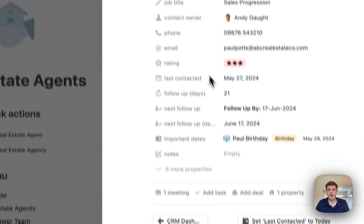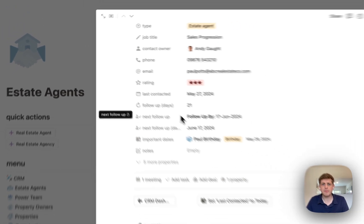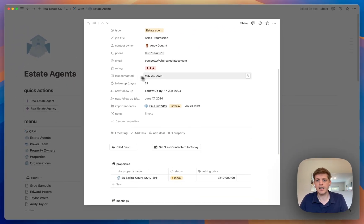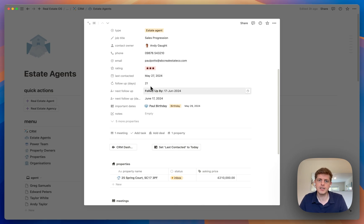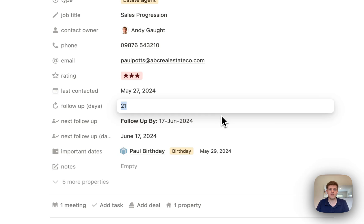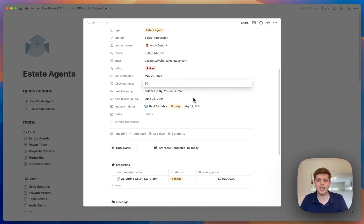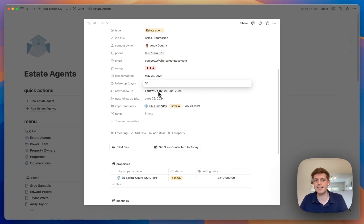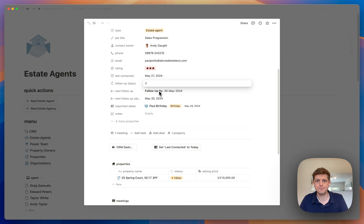We also have a contact rating so you can determine how well you get on with these people and prioritize them. A really important part is the follow-up. I can see I last contacted him on the 27th of May, I wanted to follow up in 21 days, which makes the follow-up the 17th of June. I can change that to 30 days and it automatically calculates the next follow-up, which will then appear on your dashboard and in the diary.